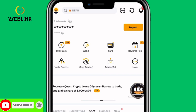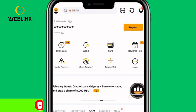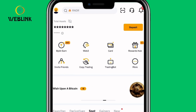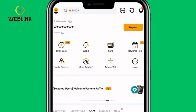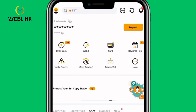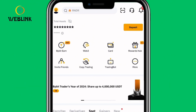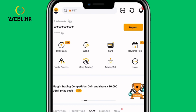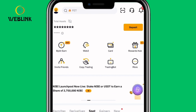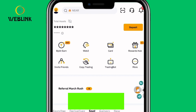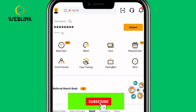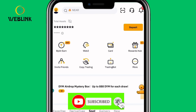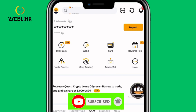Recently, Binance disabled Binance P2P on the platform for Nigerians, which has made a lot of people look for new apps for P2P. Bybit is one of the new apps you can use for P2P in the crypto space. If you want to learn how to deposit money into your Bybit account through P2P, here is how to do it. Please make sure you like this video and subscribe to the YouTube channel if you have not subscribed.